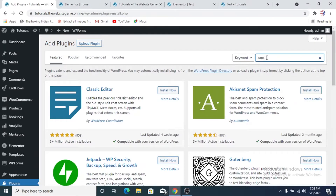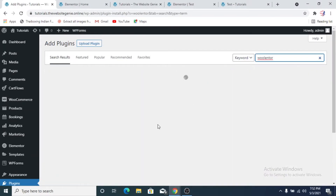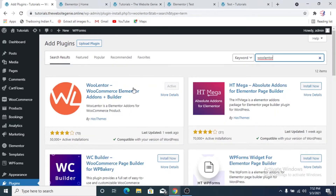We'll do a quick search for WooLenter. The first plugin that comes up is WooLenter — it has 74-star ratings, 50,000 plus active installations, was updated a week ago, and is compatible with my version of WordPress. I've already installed and activated the plugin. Just a heads up: before installing plugins, make sure you're aware about them, and it's best to take a backup of your website so that if something goes wrong you can always get your original site back.